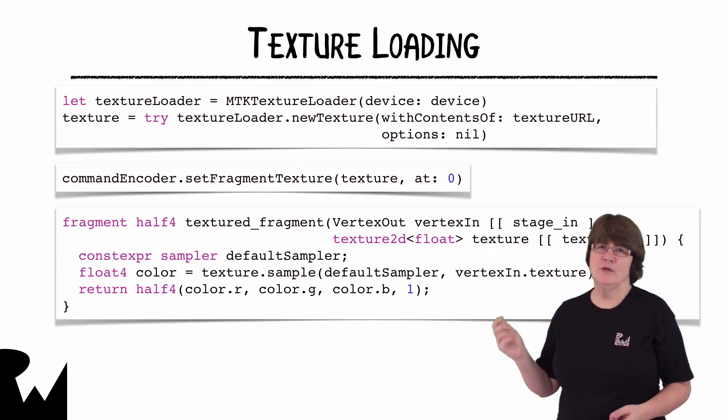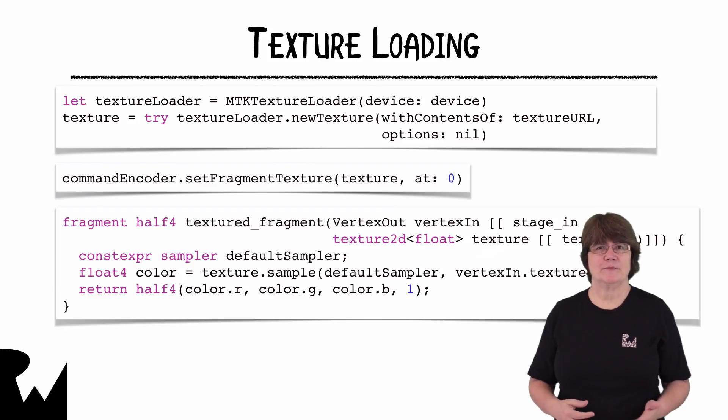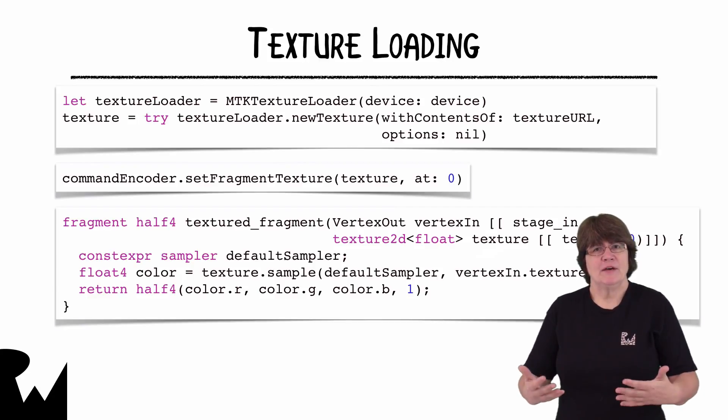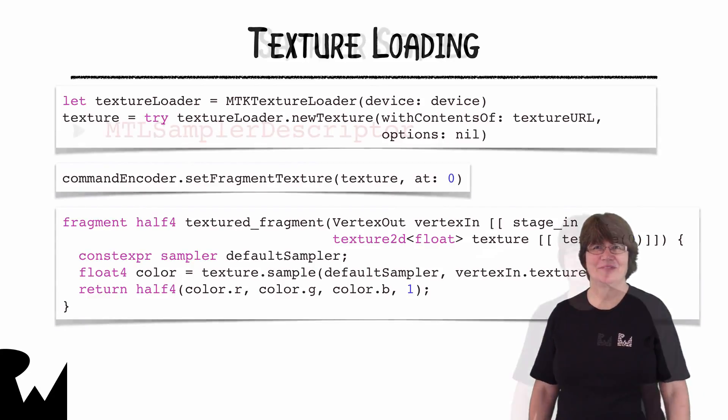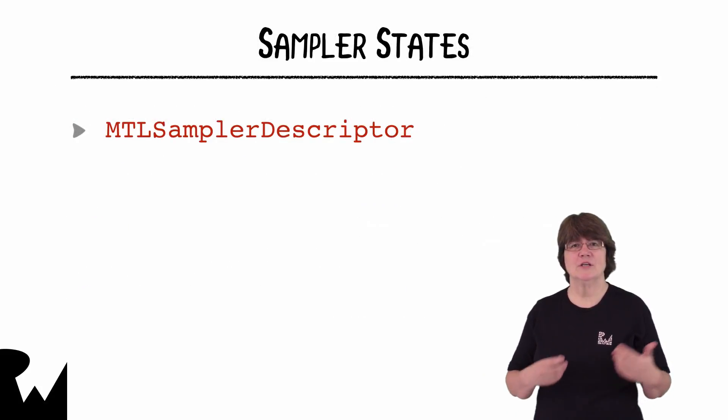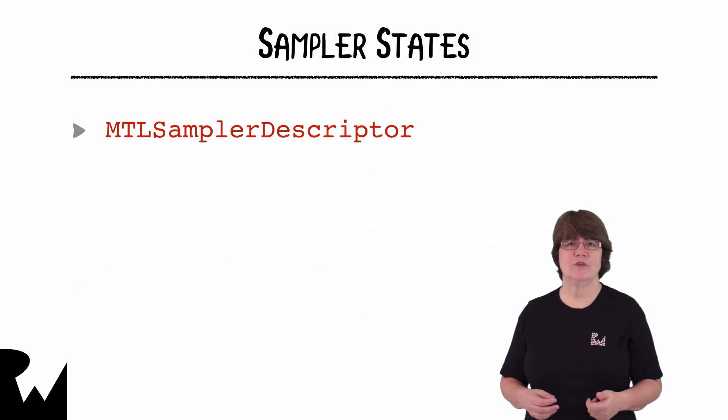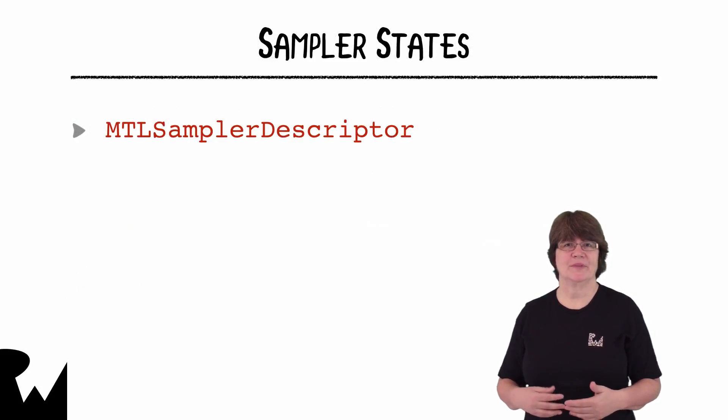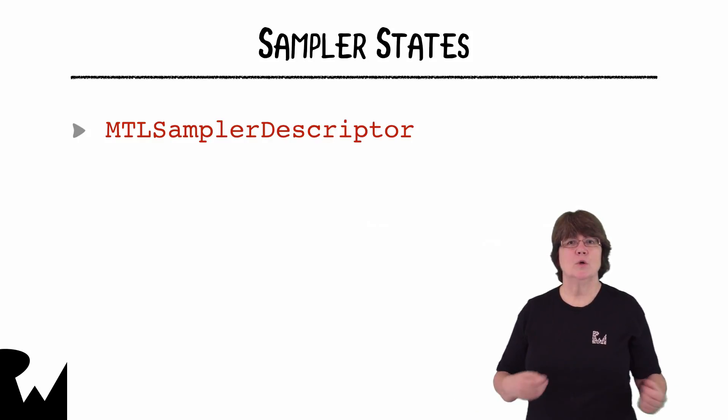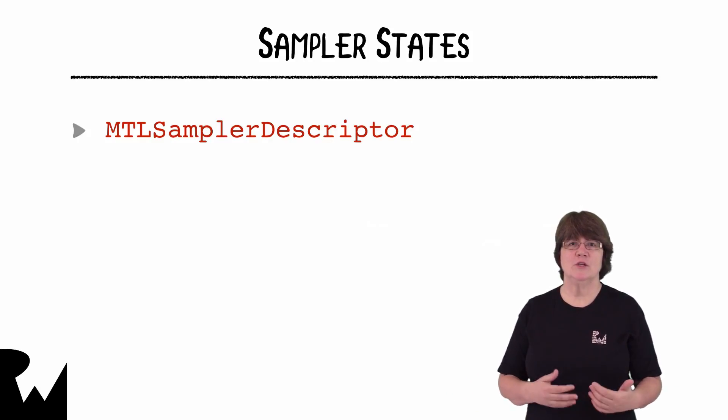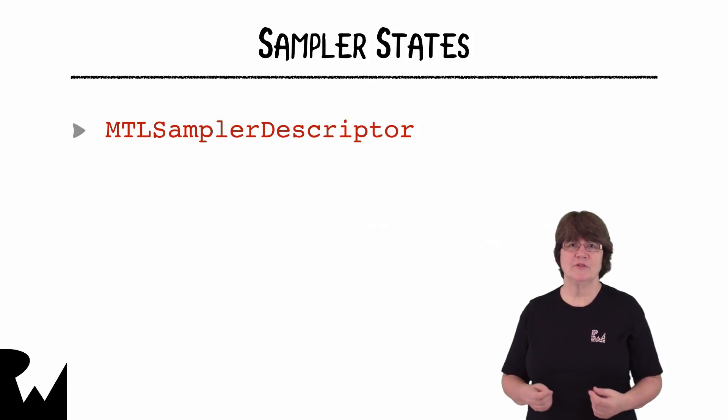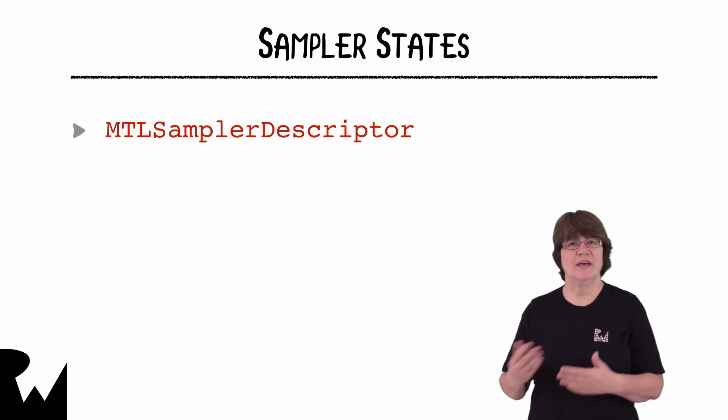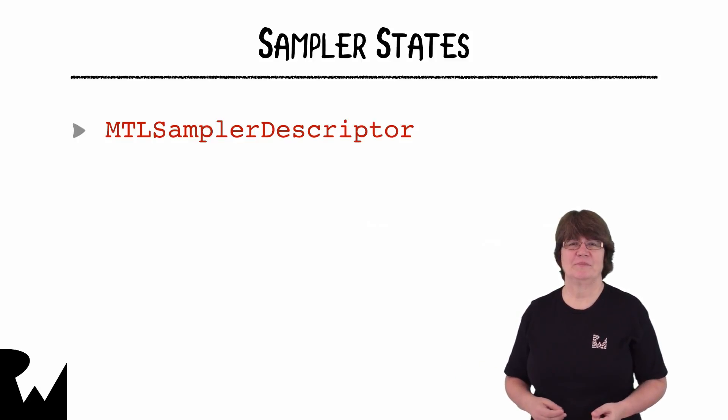Here we're using a default sampler state but let's have a look at this sampler in more detail. The sampler state tells the GPU how to use the texture. Just like building a pipeline state we build the sampler state using an MTL sampler descriptor and then describe its properties.